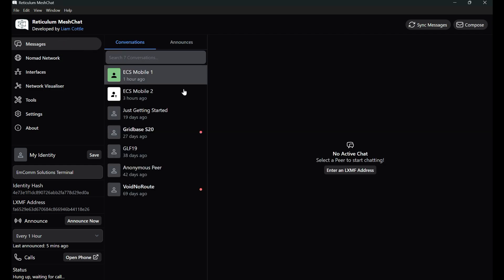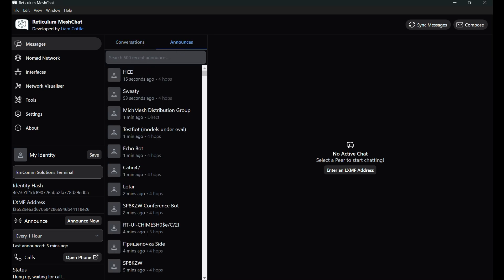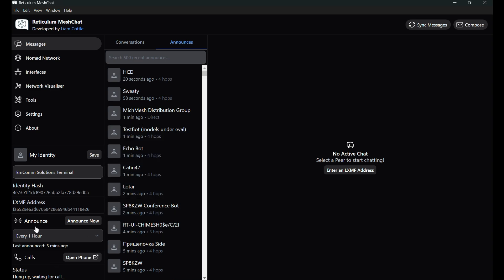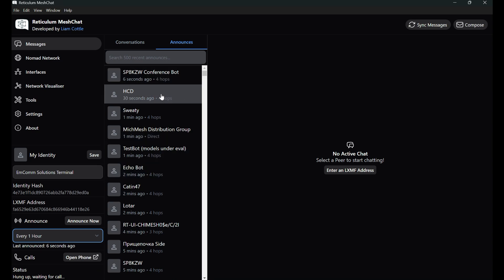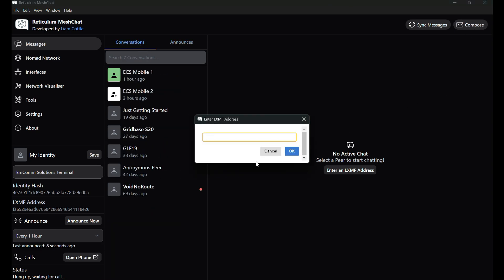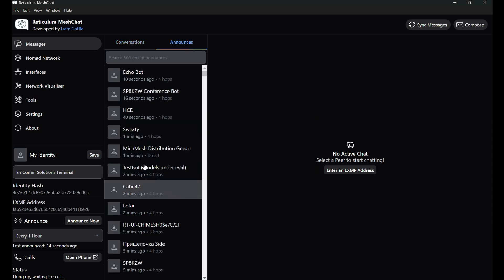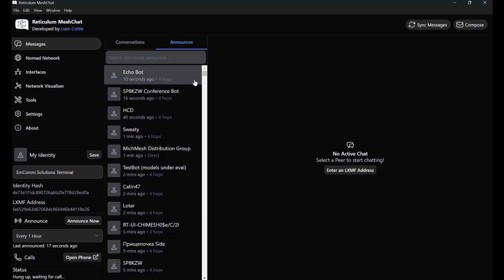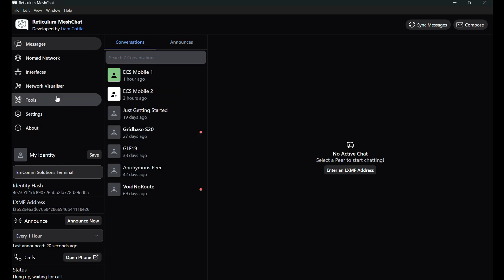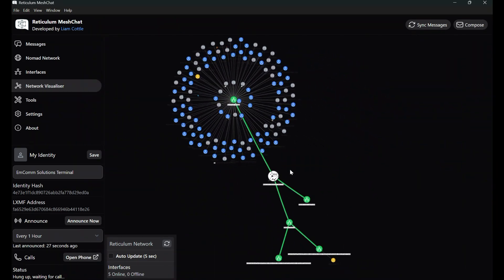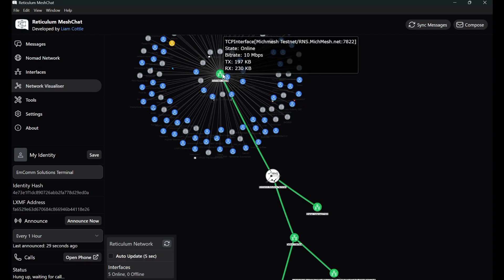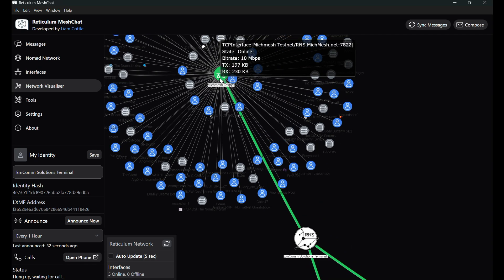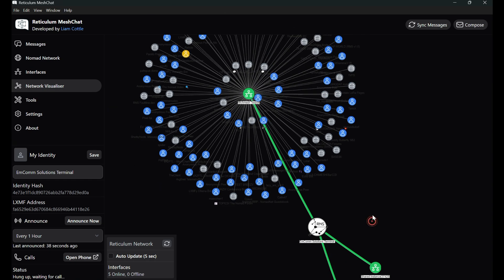Now that you have that set, you can go back to messages. Once again, you're not going to see conversations until you've actually had conversations. You can find people's announcements over here. And then you look down here. This is where your announcements are on Mesh net. You can announce now, or you can set intervals of how often you want it to announce. So here, if you go to compose and you know somebody's LXMF address, then you can send them a message or you can find them here if you happen to know who these people are. Now, network visualizer is a cool tool just to kind of visualize what's going on. You can see that here's my Income Solutions terminal. And then there is the Michigan Mesh testnet that I'm connected to and all the other people that are connected to that. And then out through here, you're going to see where one of my phones is connected through that.